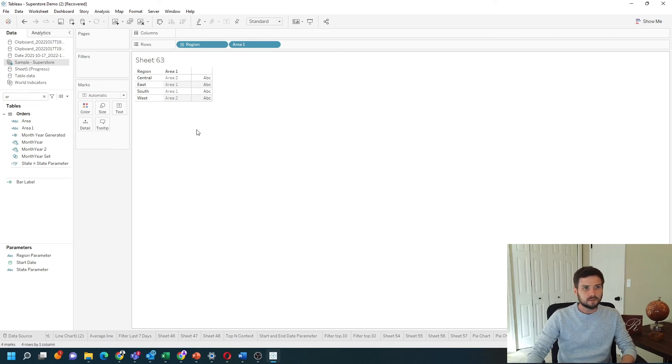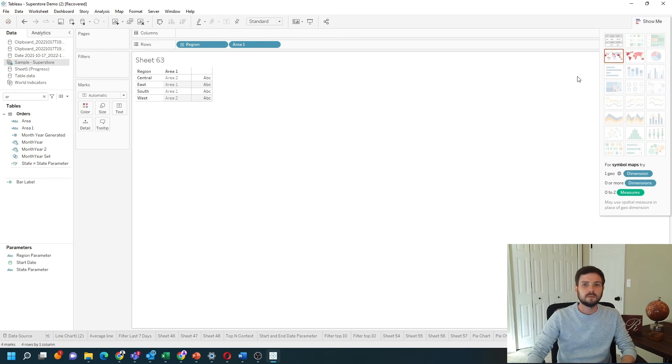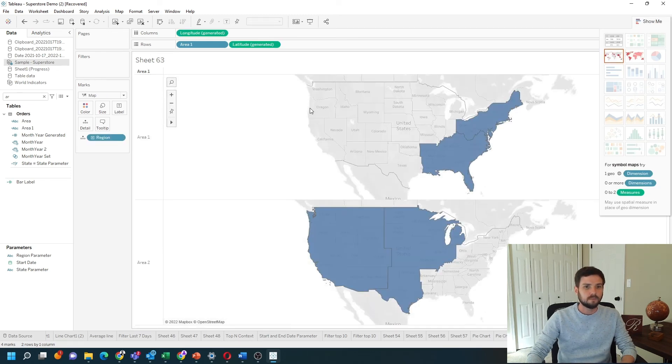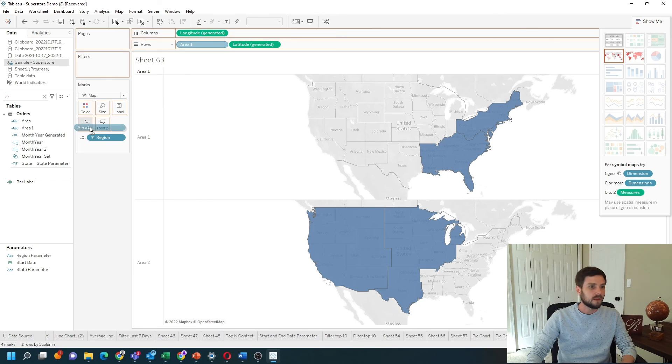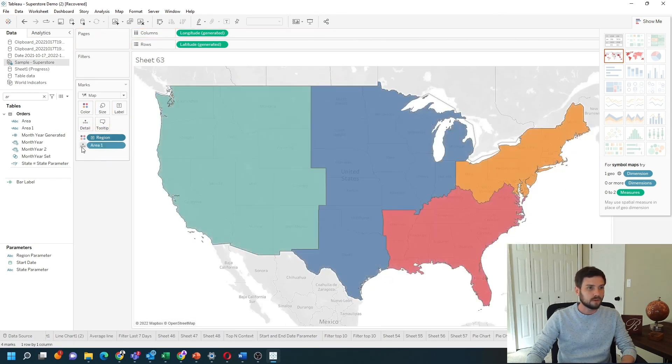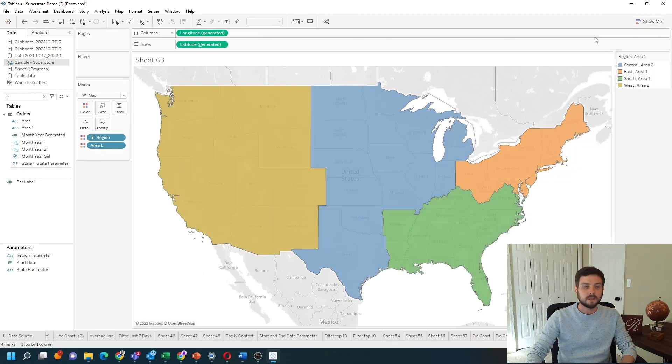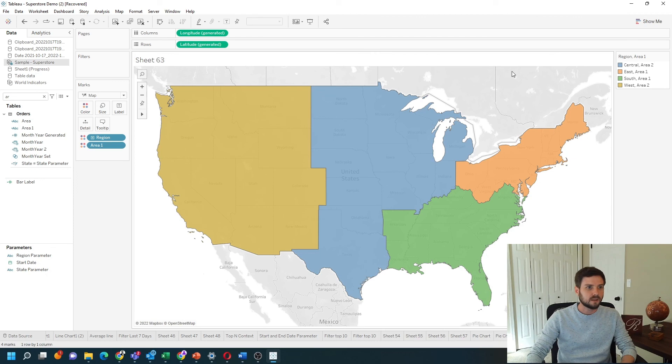Let's turn this into a map by clicking show me and clicking the filled map. I can move area and region to detail and change these both to be color so I can show a map in Tableau. And that's how you use a case statement. Hope that helps.